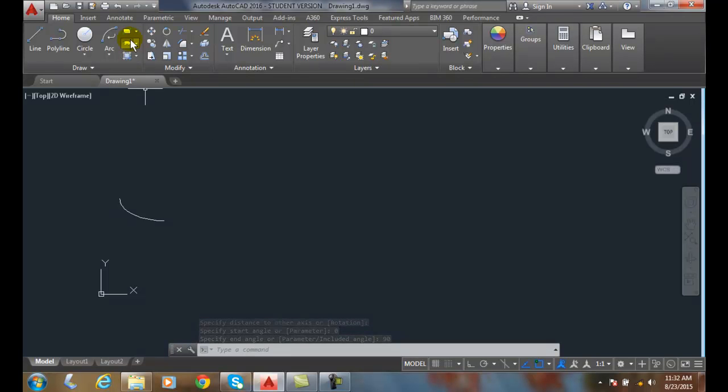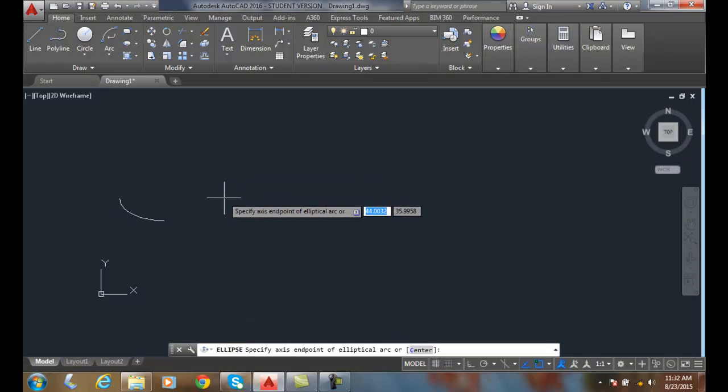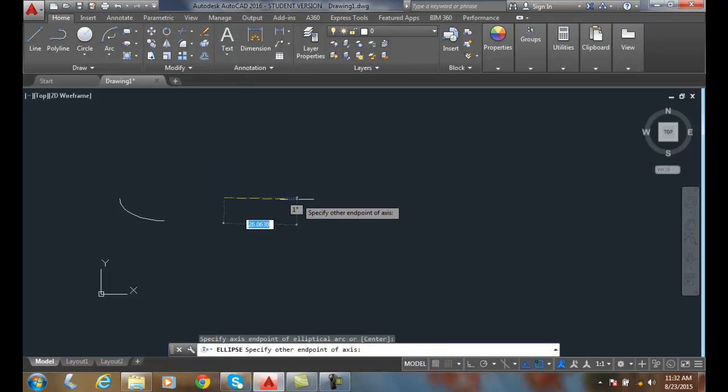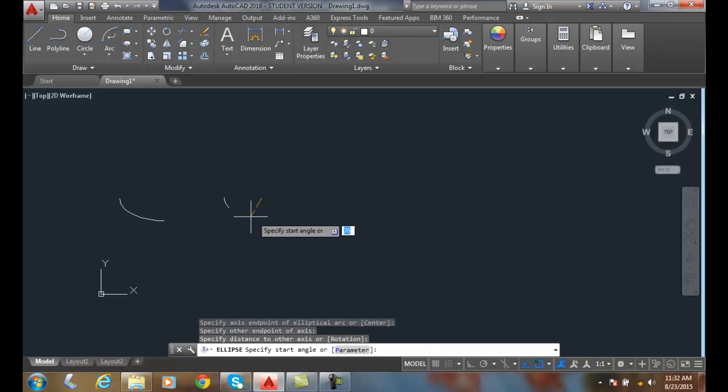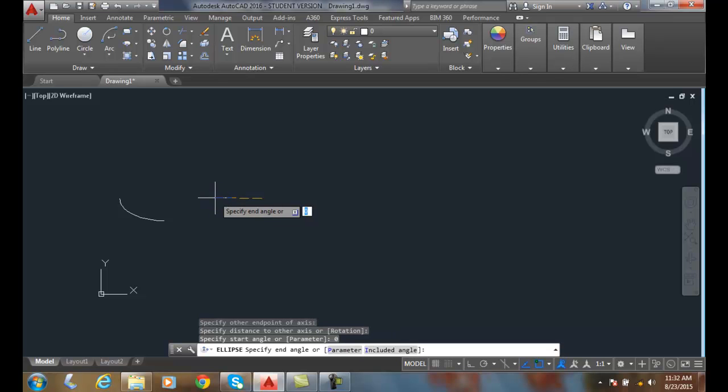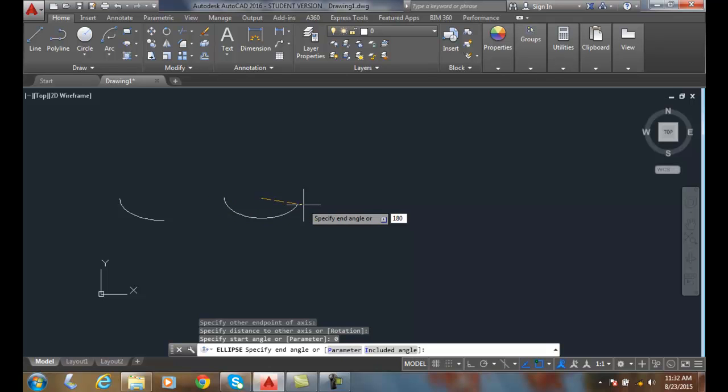Let's do three more examples here. Let's do an elliptical arc. I'm going to pick the first end of the major axes, the other end, come down here and pick the minor axes. And I'm going to start with my start angle of zero, and then I'm going to go around to 180 degrees. So I'm going to go halfway around.